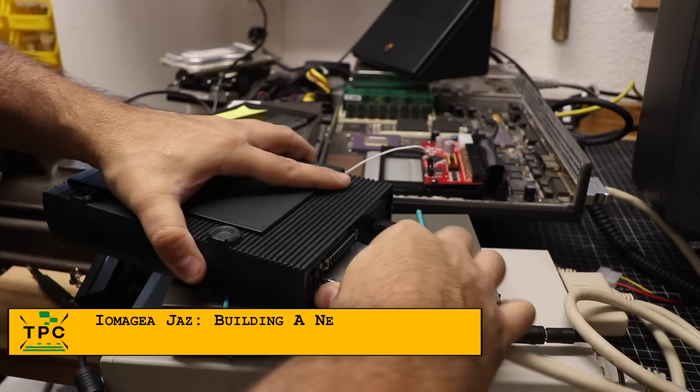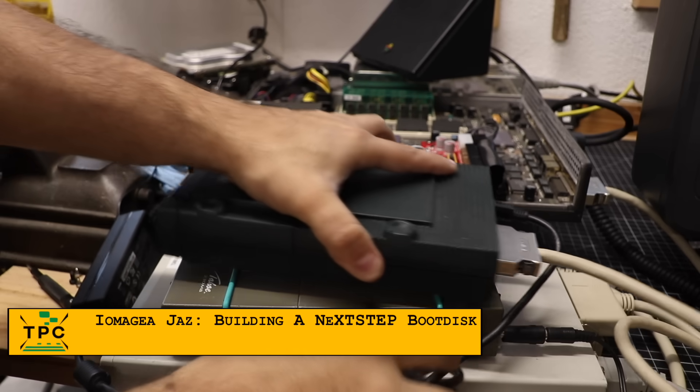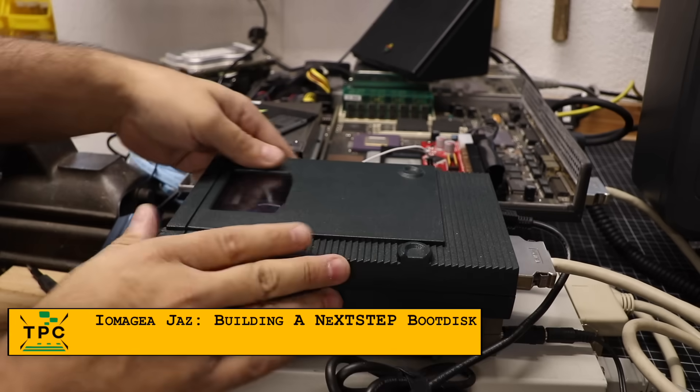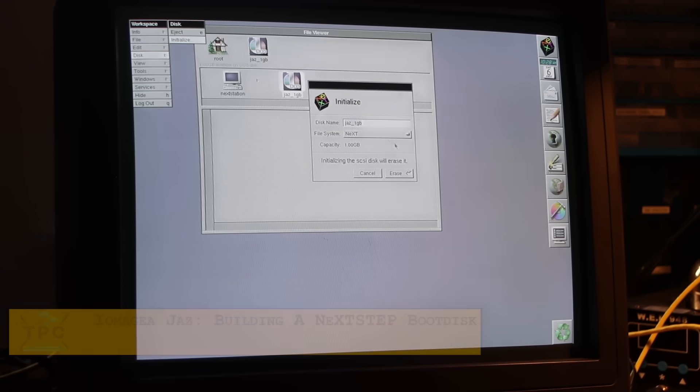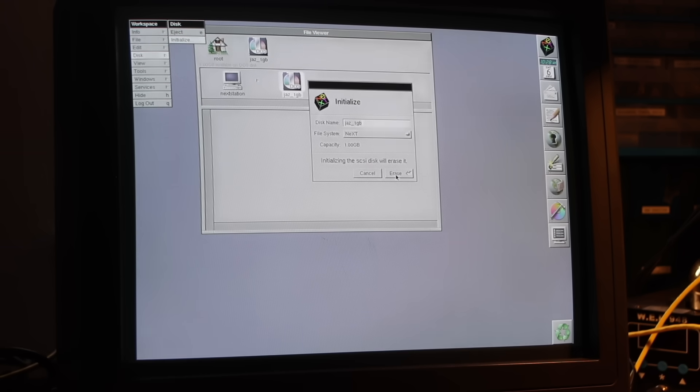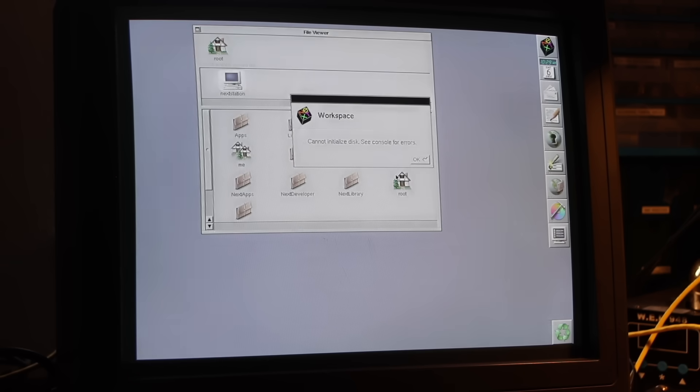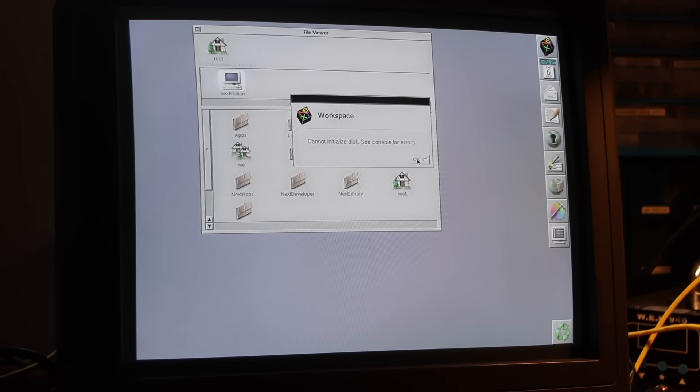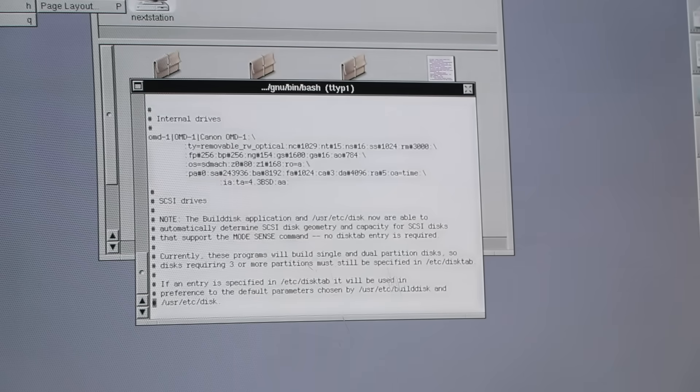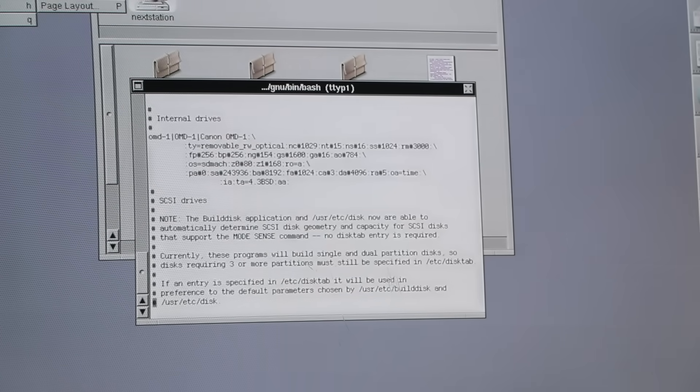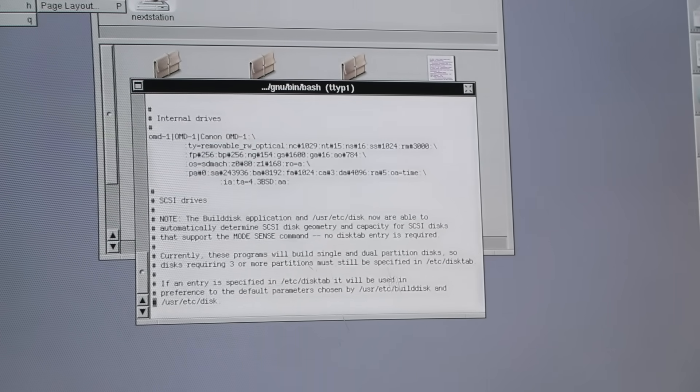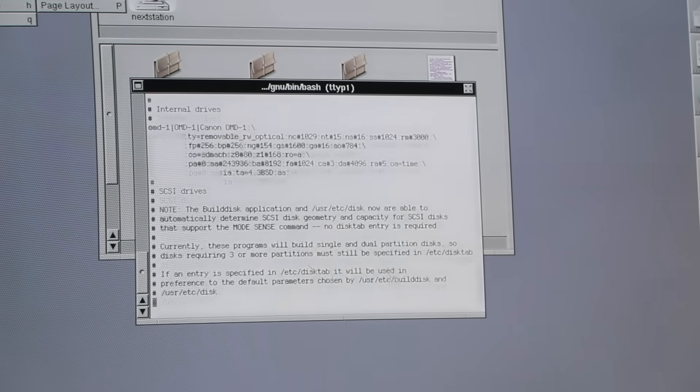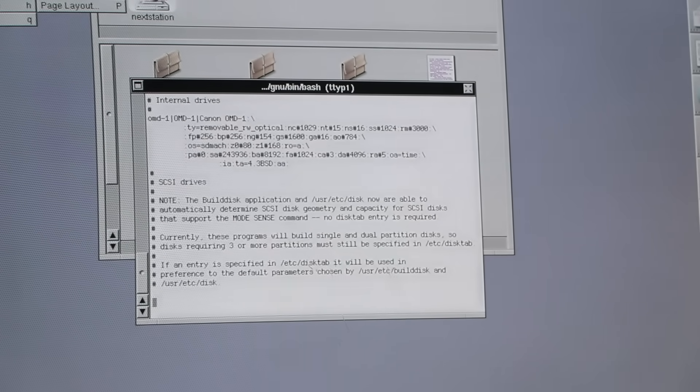Let's compare that to the Jazz drive. Like the MO unit, the Jazz shows up immediately after startup, but when I tried to format the disk, it would consistently fail.